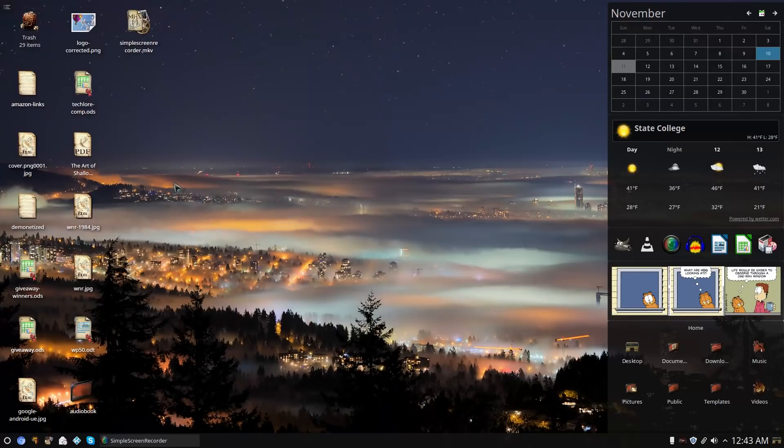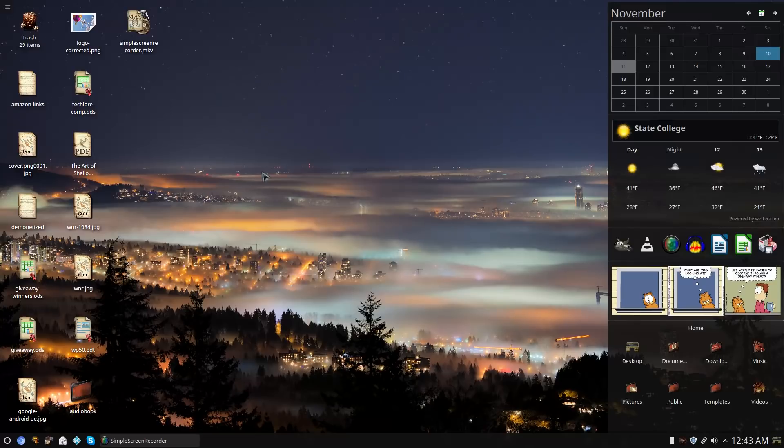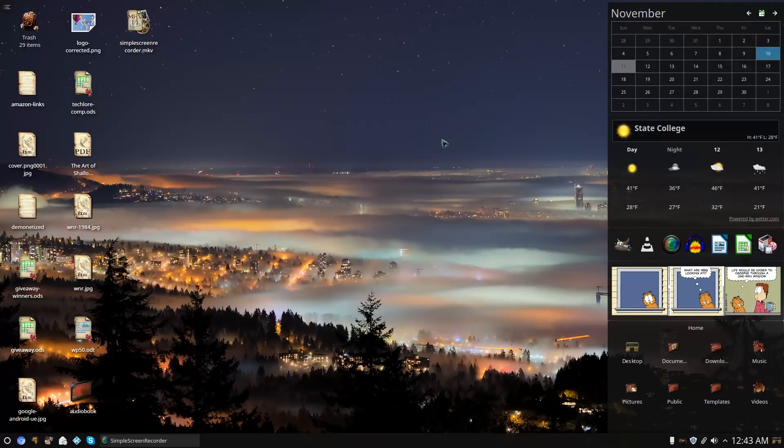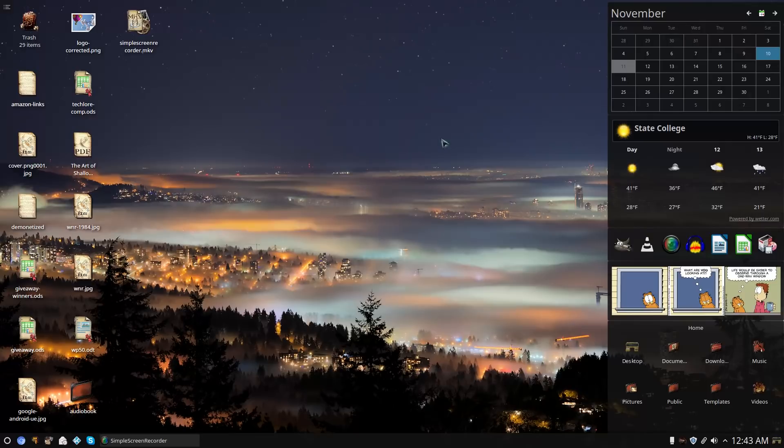I went ahead and installed KDE on top of it, so now I have the choice to switch between a KDE desktop and a Cinnamon desktop. As I mentioned in the last video, I really like Cinnamon as a desktop environment for getting production done, but it wasn't quite as good for this media PC.